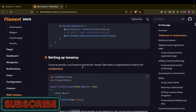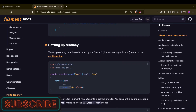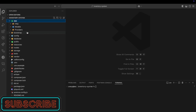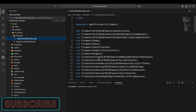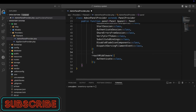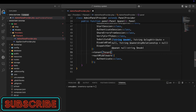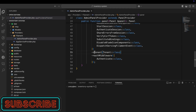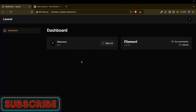Now let's check what we need to do in Filament. We need to add the tenant configuration in the panel provider. I have one panel in 'app/Providers/FilamentAdminPanelProvider'. Let me add the tenant here — the model will be our Tenant model. That's it.